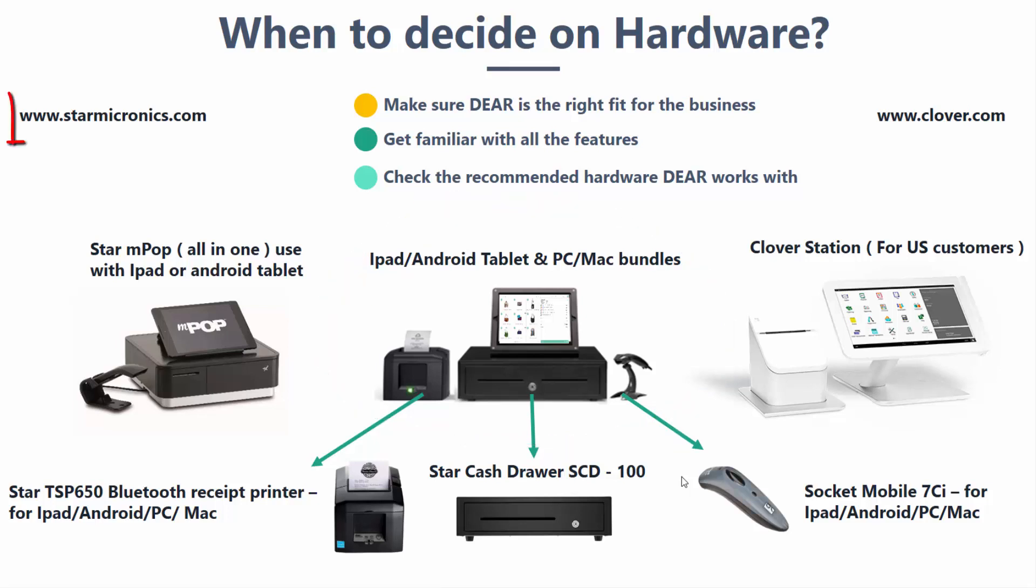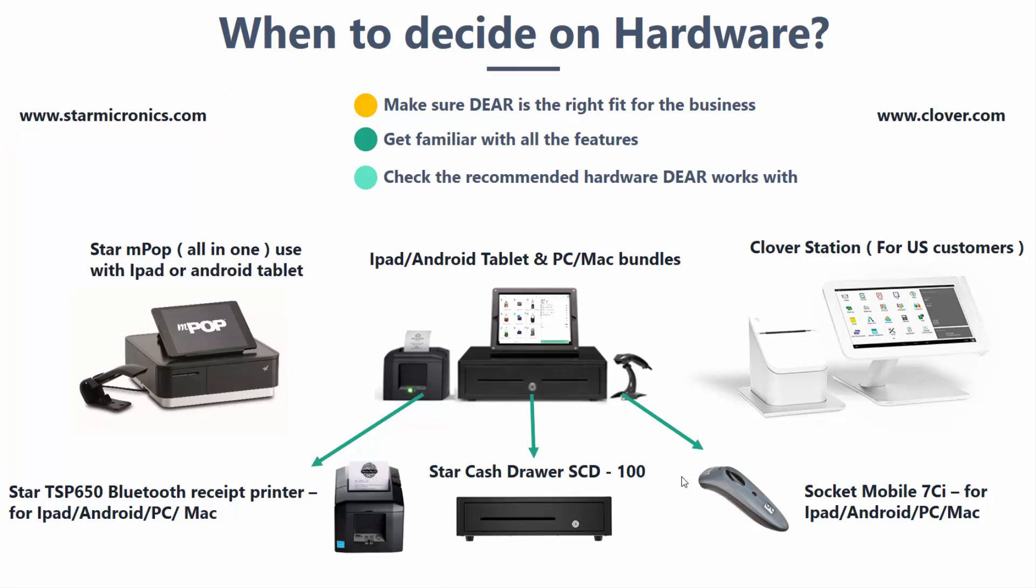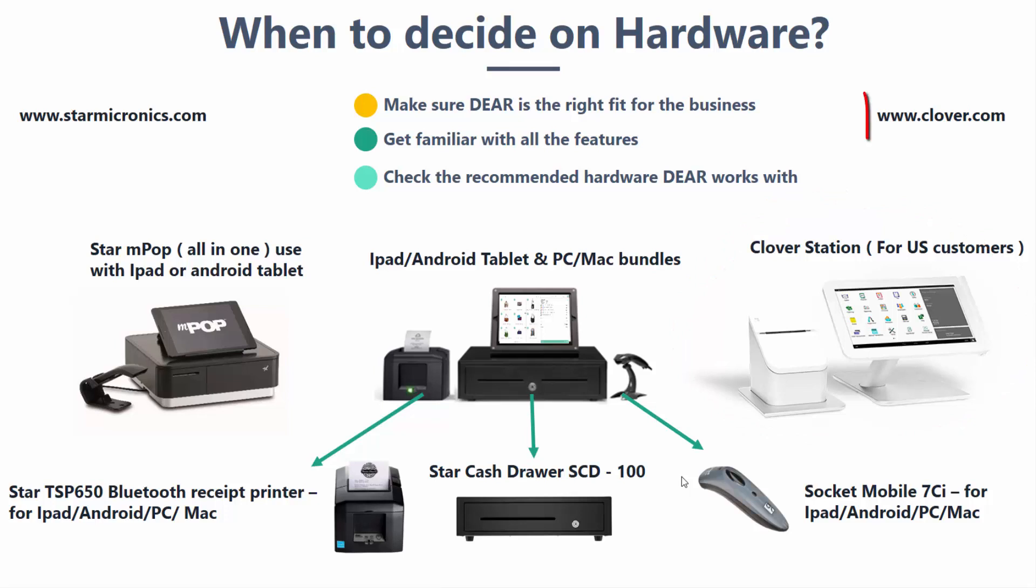And the very last unit is the Clover Station for our US-based customers, which comes with a screen, built-in payment terminal, and a printer. To get your hands on the Clover Station, just visit their website shown above.